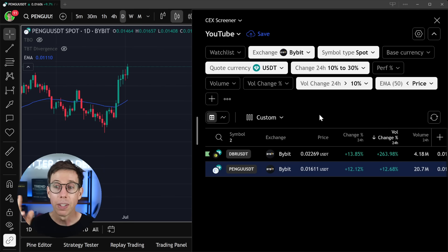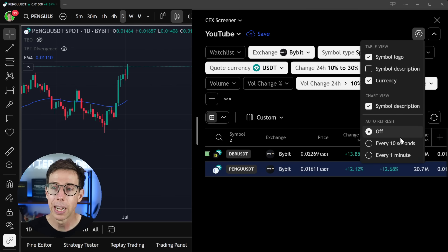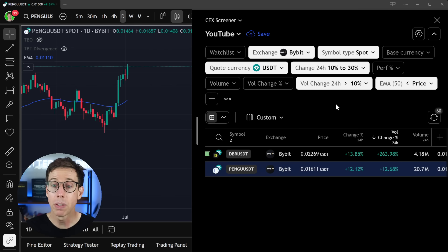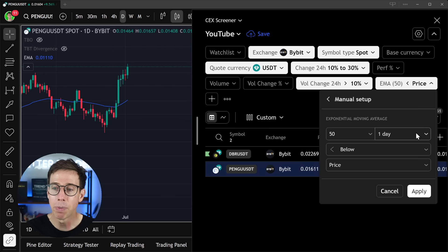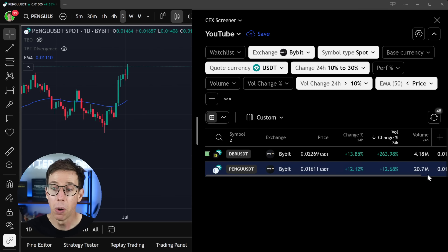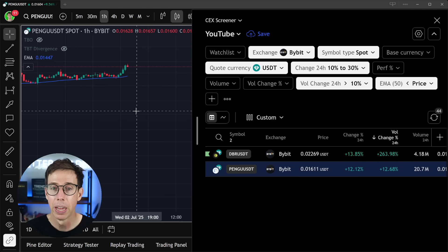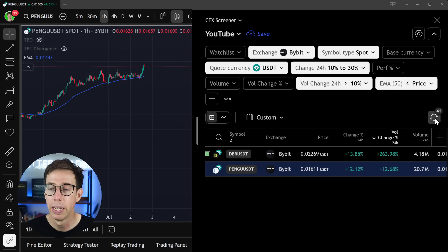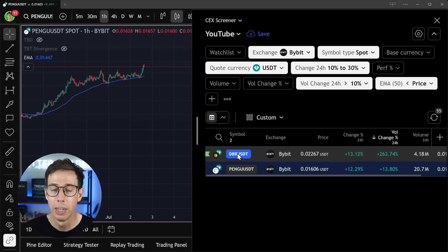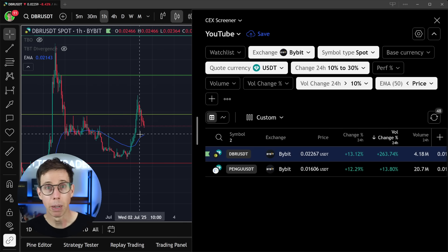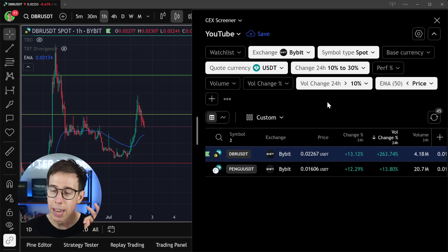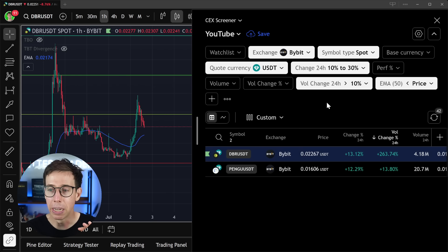I can set the screener to auto-refresh every minute, so if something changes it updates immediately. We can also switch timeframes — right now we're on the daily, but let's switch to the hourly. Refreshing this, we can see that Pengu and DBR are both above their 50-period moving averages on the hourly timeframe as well. It all checks out.